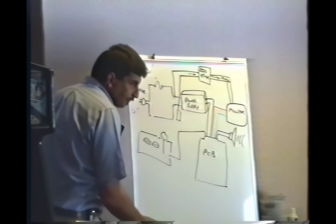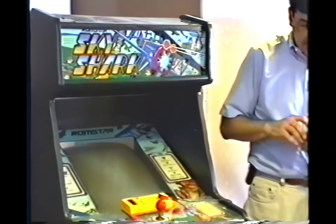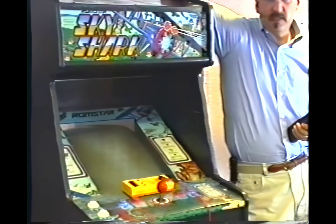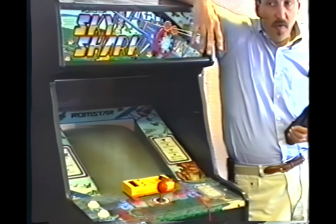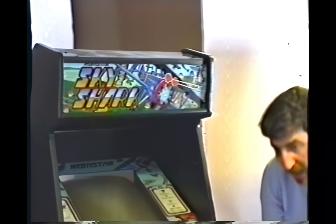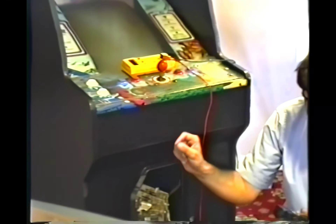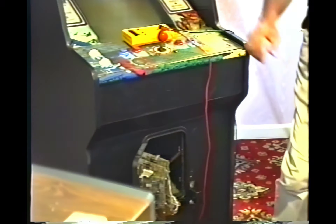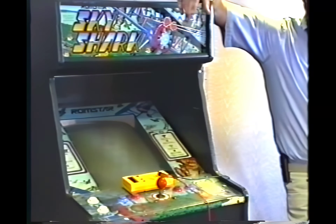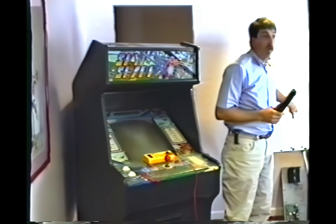Let's say you get to the game and the screen is blank but the marquee light is on, meaning it's plugged in. This is the most common problem. When this happens, the first thing you want to do after verifying it's plugged in is go down to the coin door, drop a coin in, press the start button, and listen for the game sounds. If you hear all the game sounds, that must mean the computer is working.